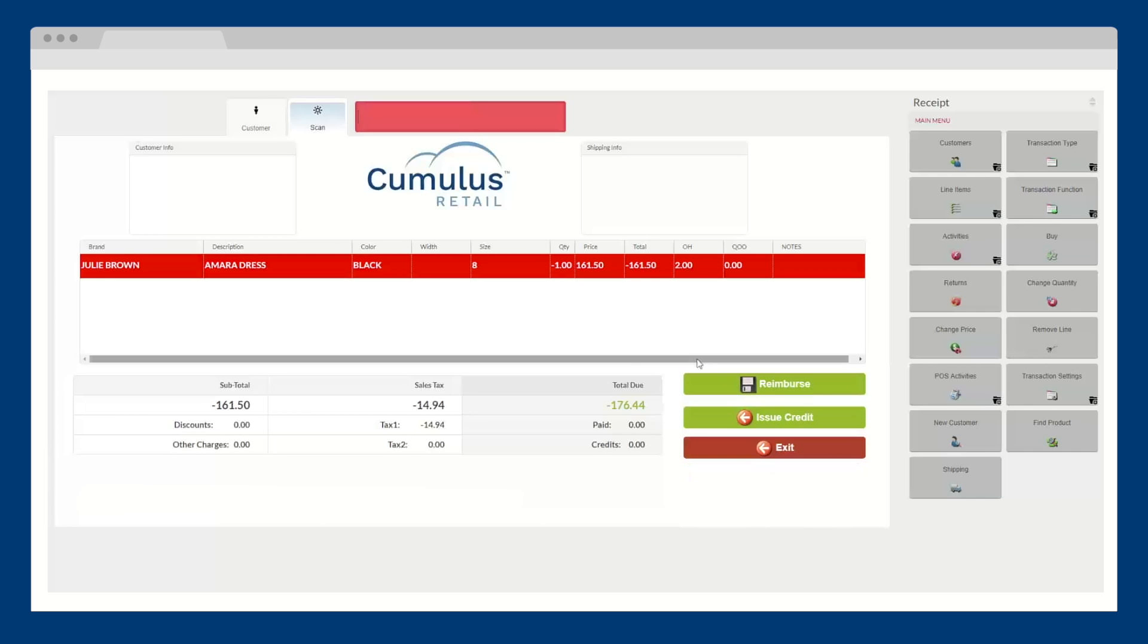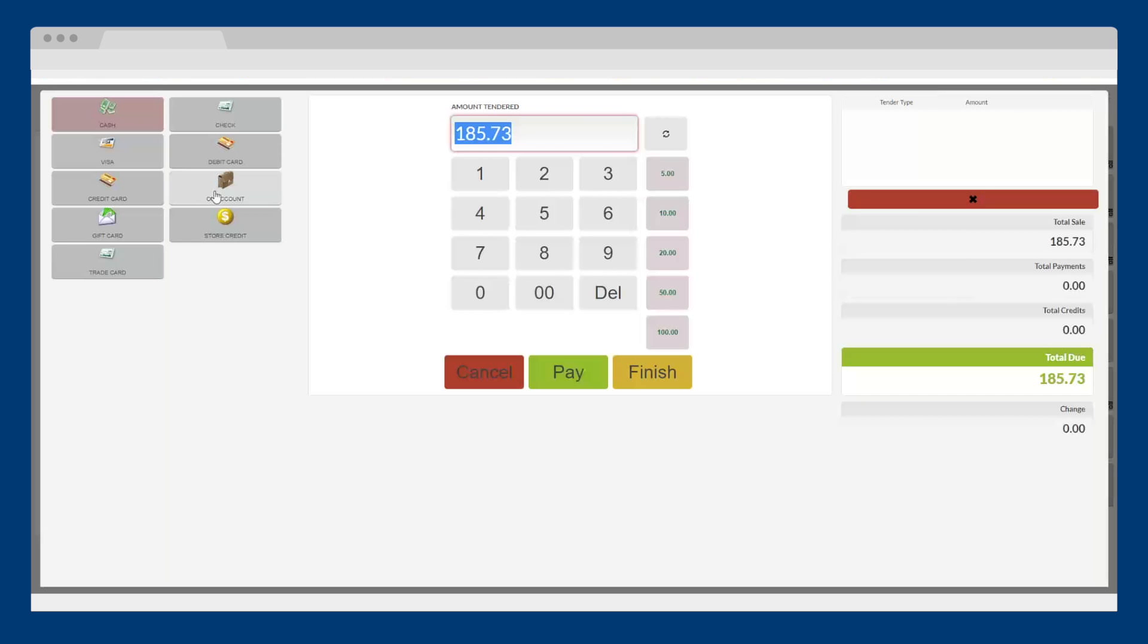You can offer an exchange, a refund, a gift card, or account credit, all of which can be used for future purchases both in-store and online.